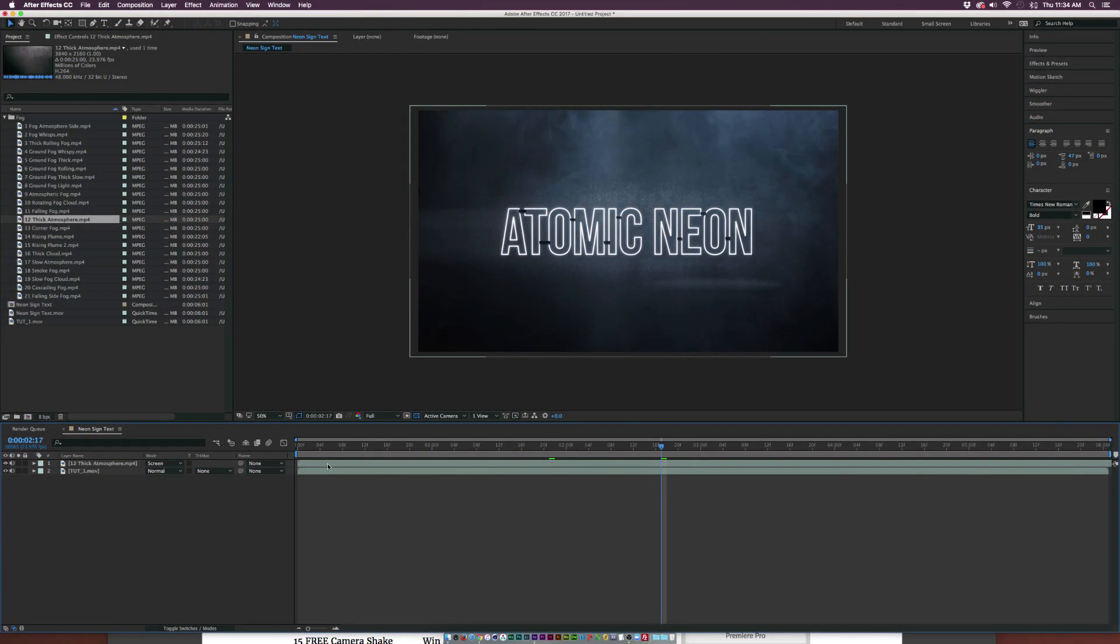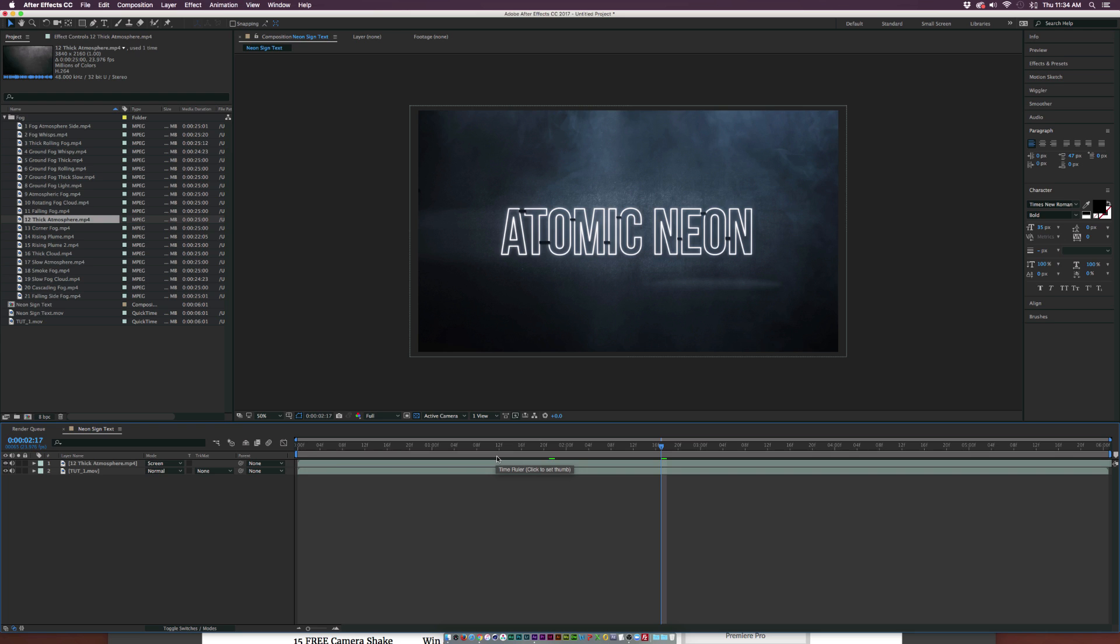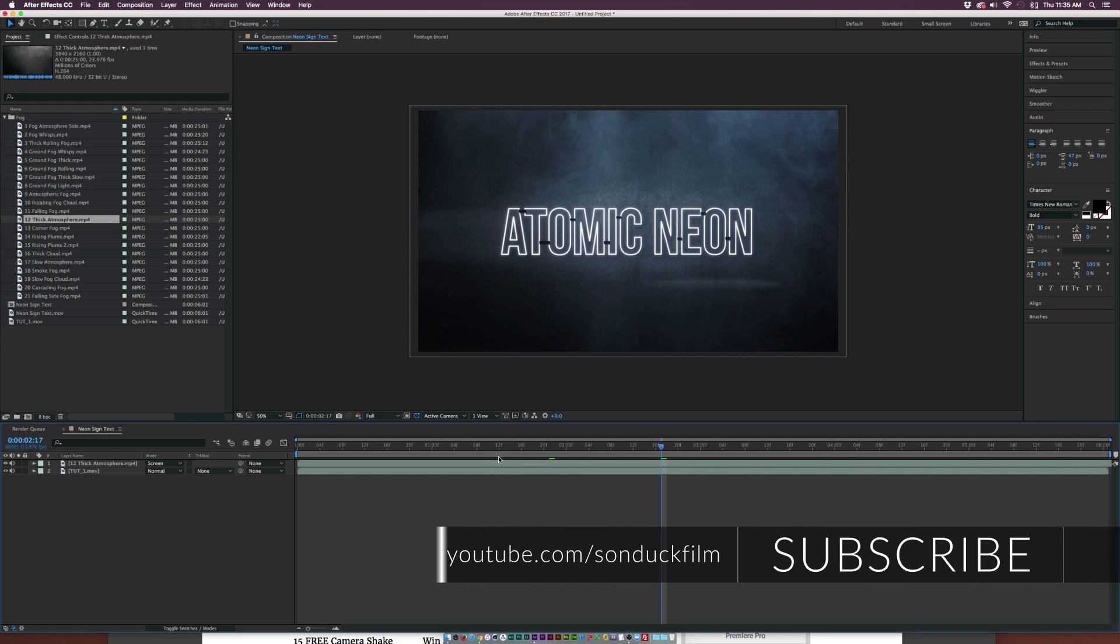Hey what's going on internet, Josh Noel from SonDuckFilm. We don't have so much of a tutorial today, we have more of a free giveaway from PremiumBeat.com. The reason why there hasn't really been a tutorial this week is